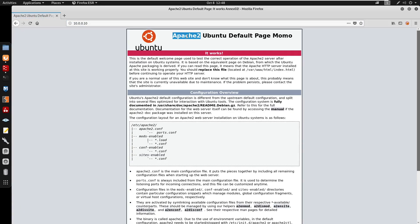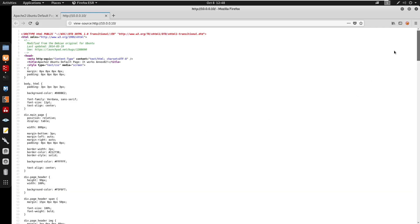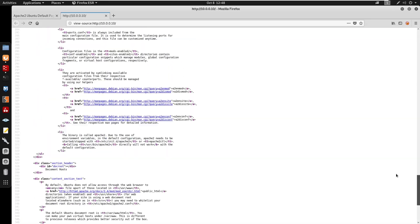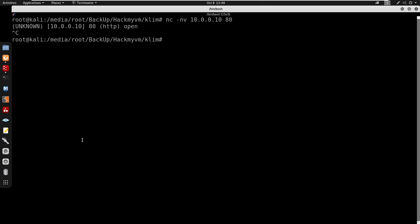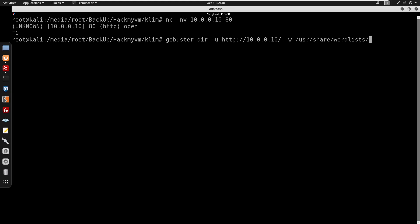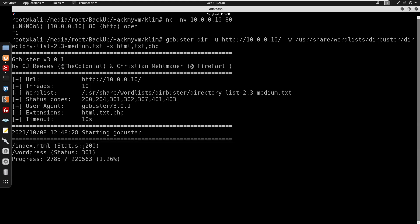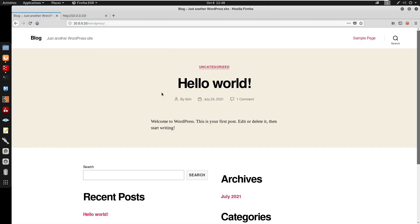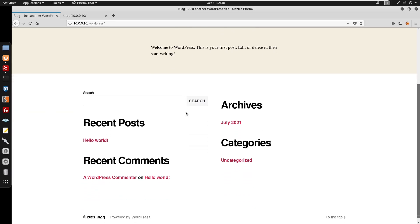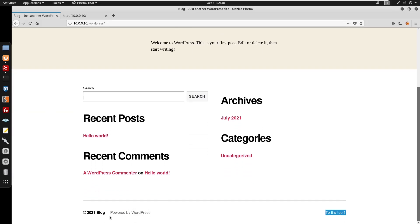Visiting the IP address, we get the Apache 2 default page. I'll check the page source and there's nothing interesting. Starting enumeration, I'll run gobuster against the IP using the rockyou directory list medium.txt with extensions html, txt, and php. We get a hit at /wordpress, and visiting that confirms it's a WordPress site — we can also see 'Powered by WordPress'.